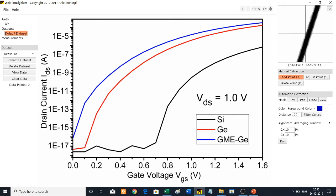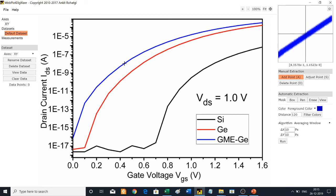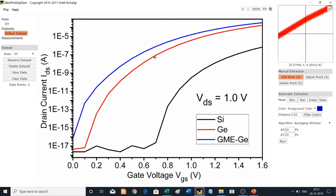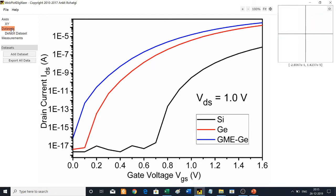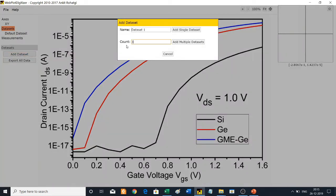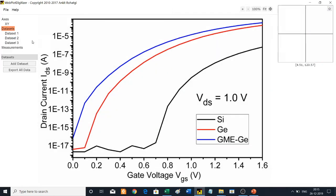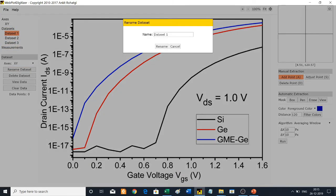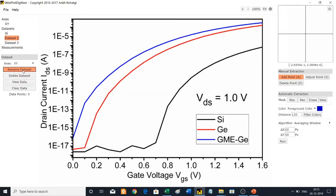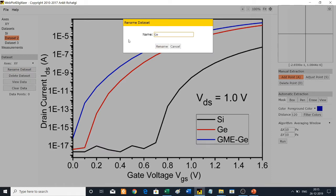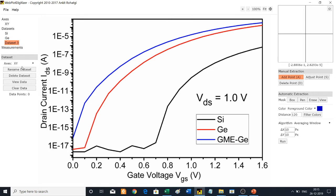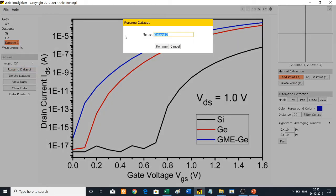To extract data for the blue, red, and black curves, you will need three data sheets. Go to Data Sets, then Add Data Sets, and add three. You can delete the default data sheet. Dataset 1 will be used for Si shown in black, Dataset 2 for Ge shown in red, and Dataset 3 for GMe/Ge shown in blue.